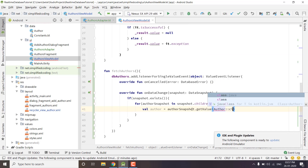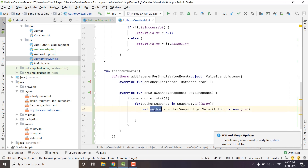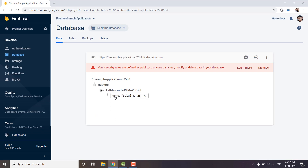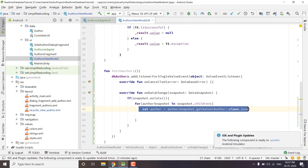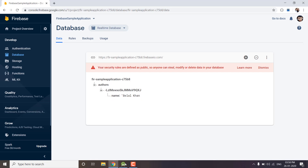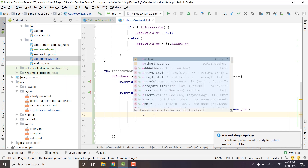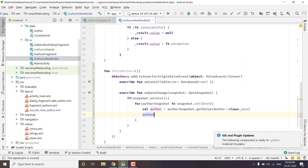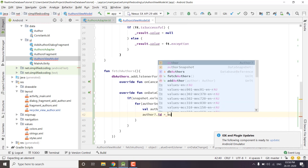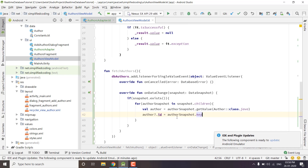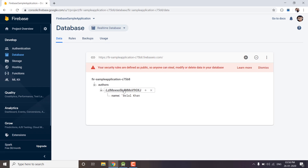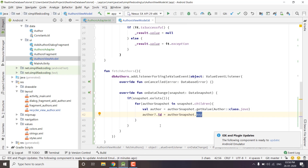Now we have the Author, but for every Author we also have an ID that we are not storing inside the Author node itself — we store the Author inside the ID node and only store the name. So when we get the Author object it will contain only the name. To get the key we write Author.id equals to AuthorSnapshot.key, which returns the ID of each Author. So now we have the ID as well.